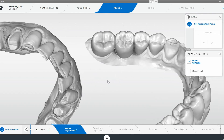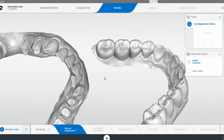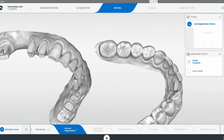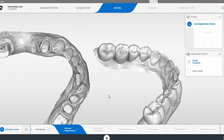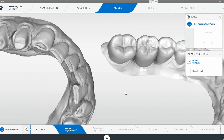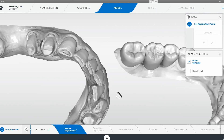For this — and honestly, this should have automatically correlated because there's enough references or data points with these anterior teeth. But either way, it didn't. We've got a lot of preparation back here in the posterior. So let's just go at this.